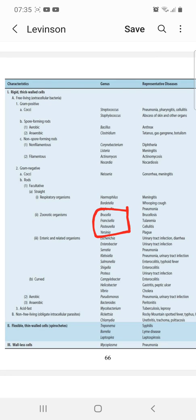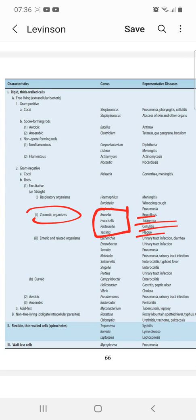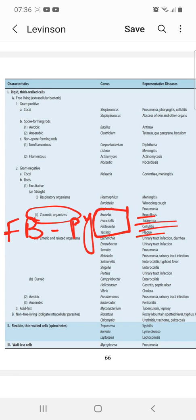Zoonotic organisms include four bacteria: Brucella causes brucellosis, Francisella causes tularemia, Pasteurella causes cellulitis, and Yersinia causes plague.